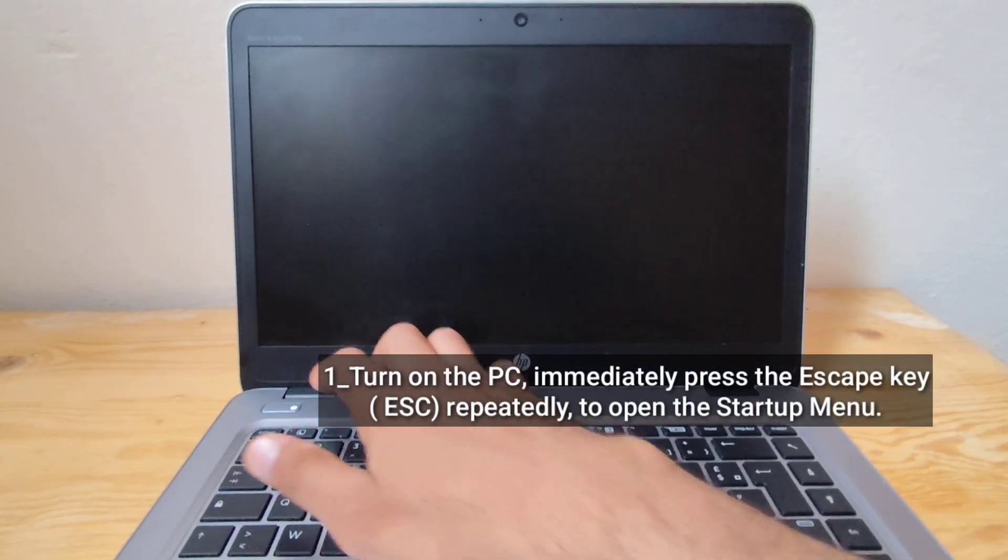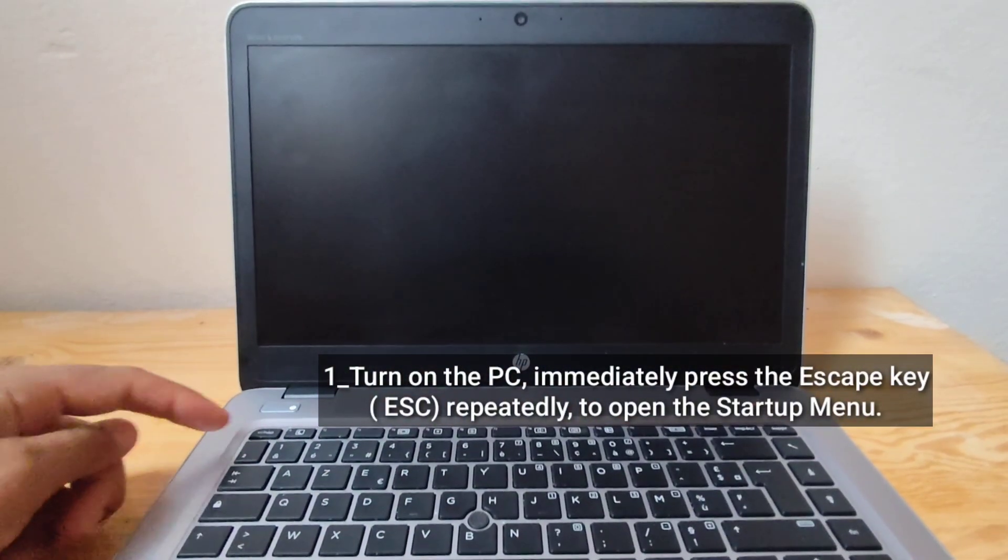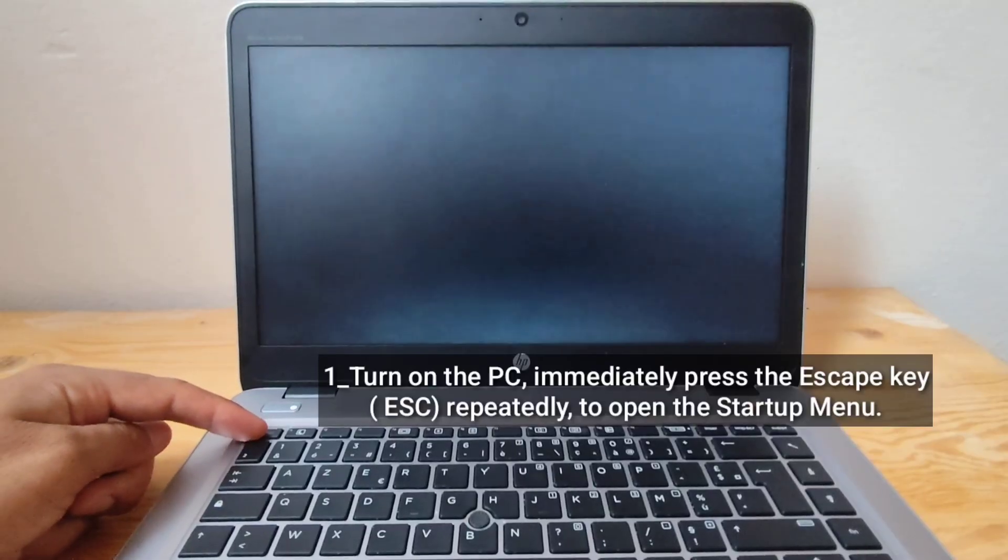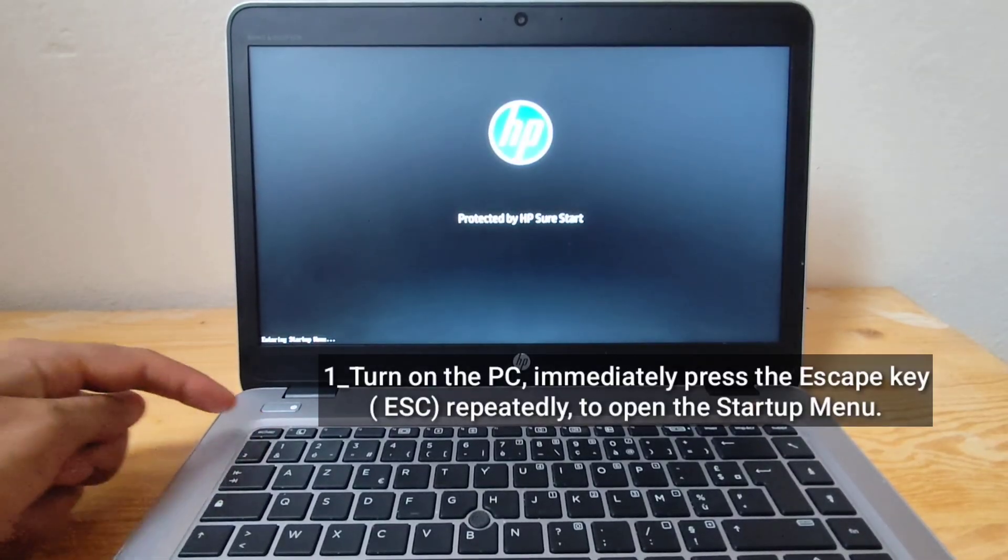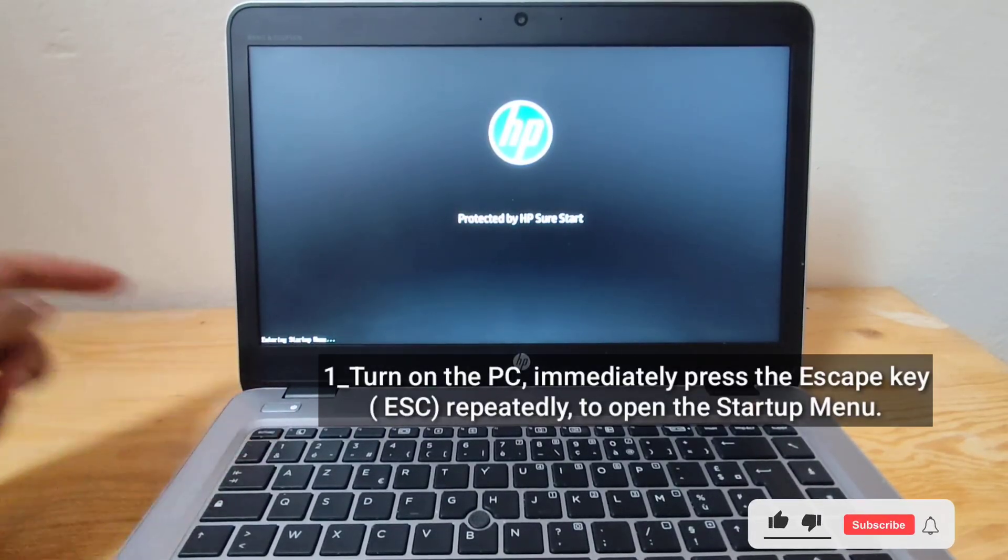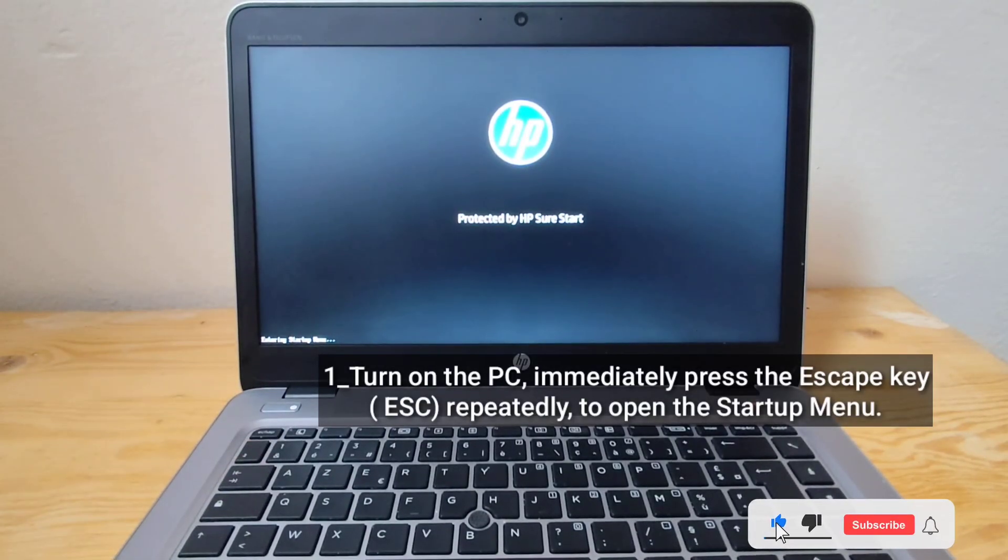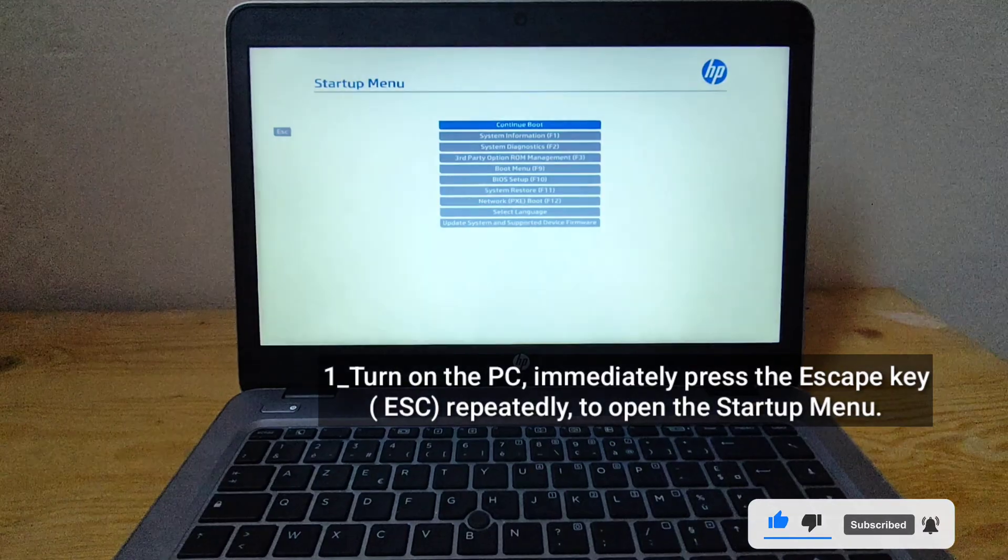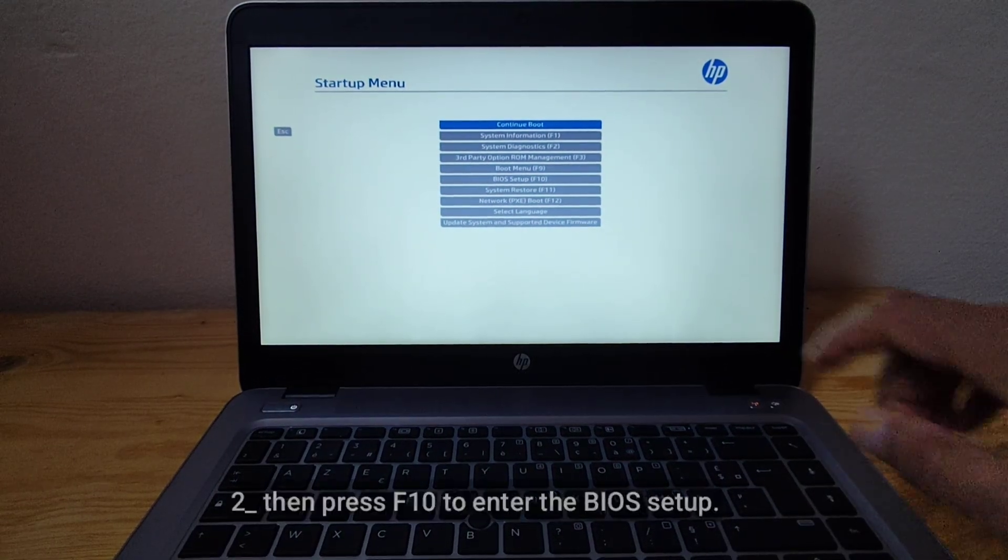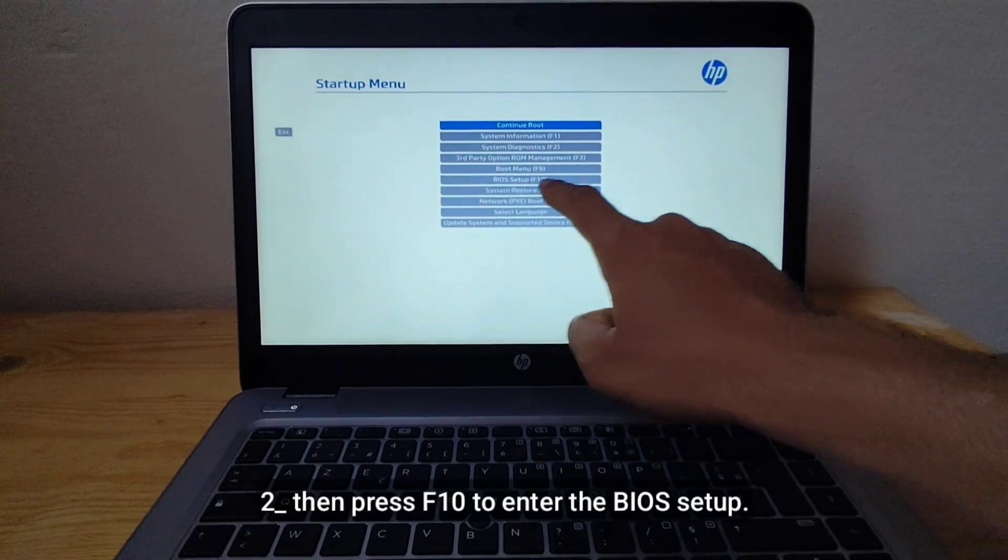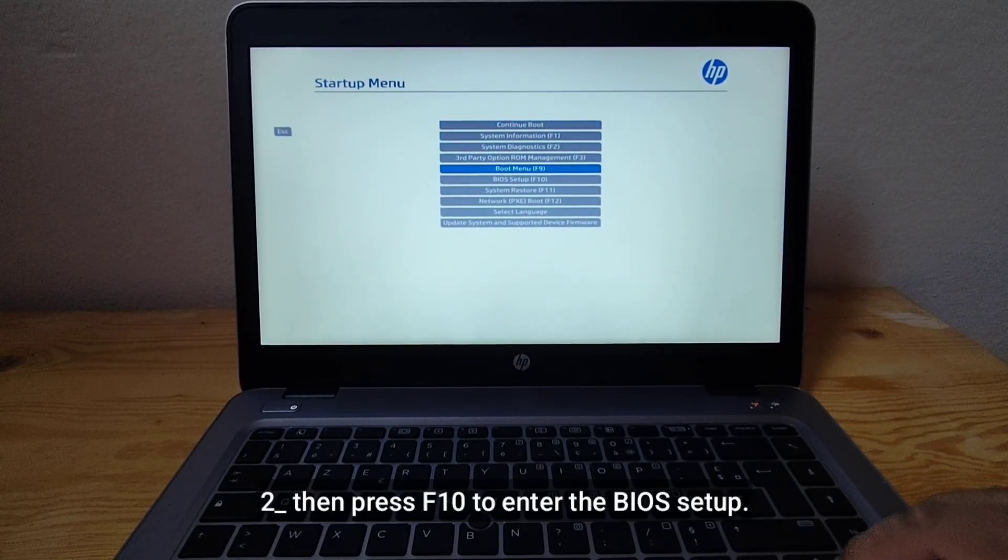Turn on the laptop. Immediately press the ESC key repeatedly to open the startup menu. Then press F10 to enter the BIOS setup.